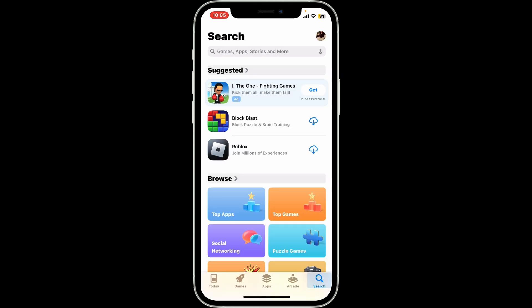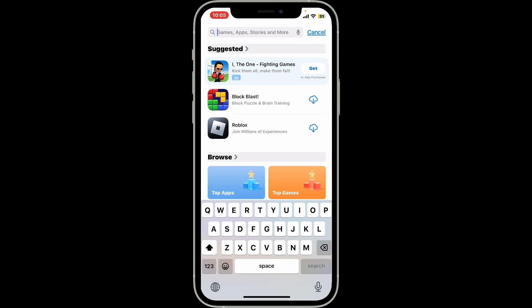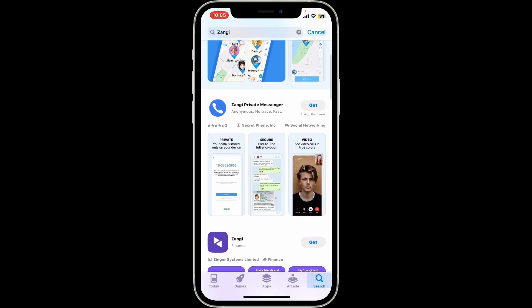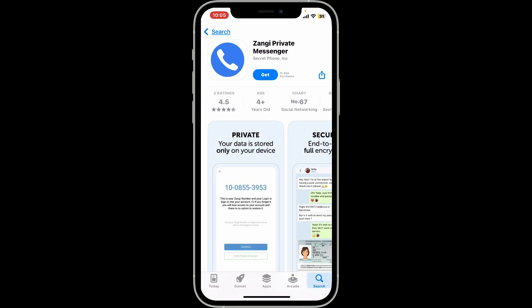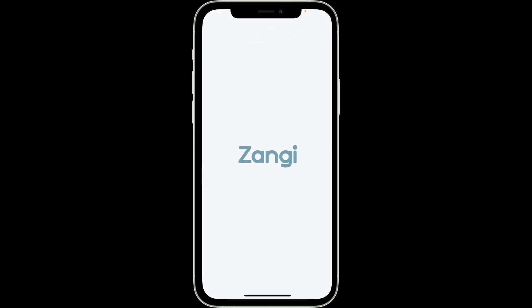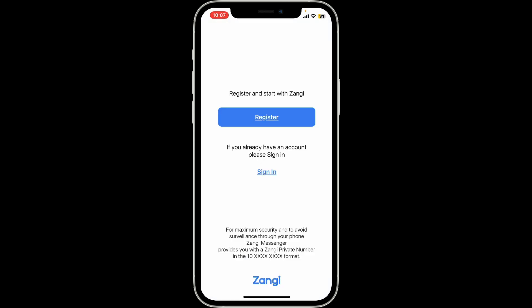Now in the search bar, type in Zengi. Within the search results, look for the Zengi Private Messenger application and tap on the Get button to start downloading the app on your iOS device. Wait for a couple of minutes until the application has completed the download process.